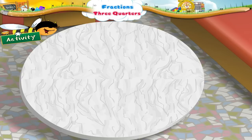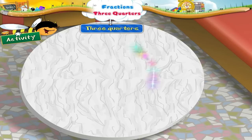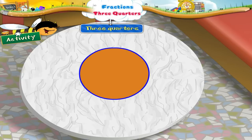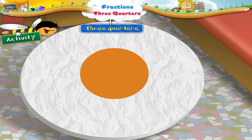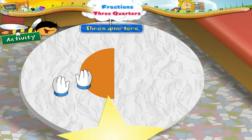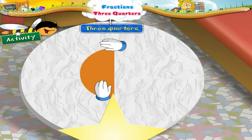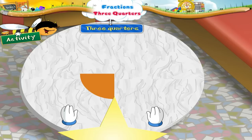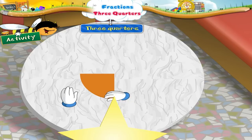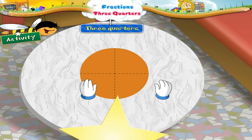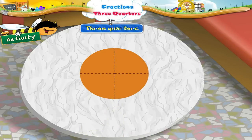I will now teach you what are three quarters. Look at this paper — it is in the shape of a circle. I fold it into half, then I fold this into half again. We now get a smaller part of the circle. When we open the folds, the paper looks like this.